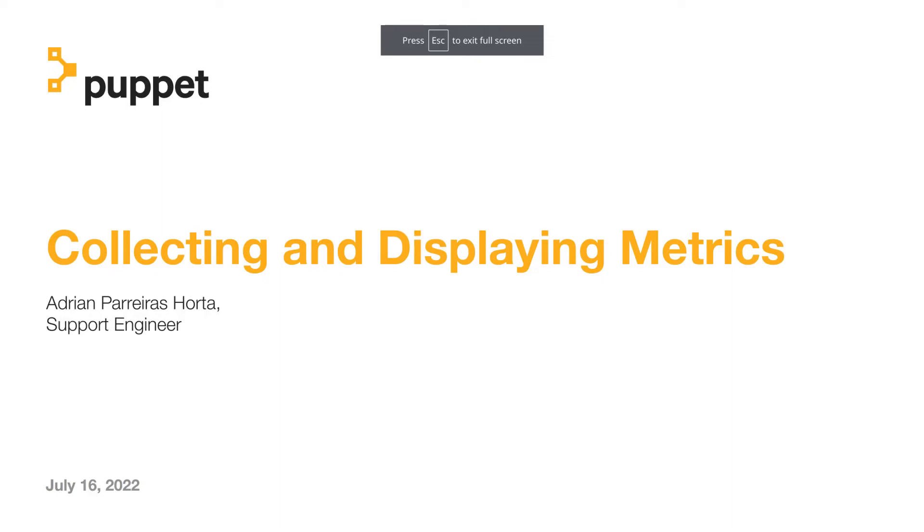Alright, welcome to part 2 in this video series. This time we'll be covering how to collect and display the metrics we outlined in part 1.